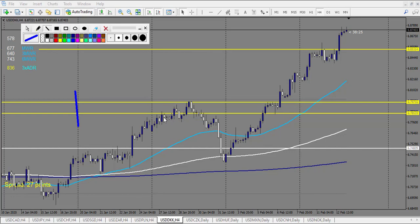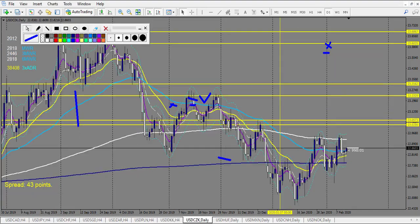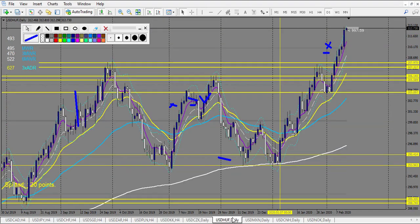USD/DKK: starting here — a small narrow candle, then a pin bar — eventually a losing trade. A railroad track right here — winning trade obviously. One win, one loss. Next level: engulfing candle — losing trade. Total: two losses, one win.